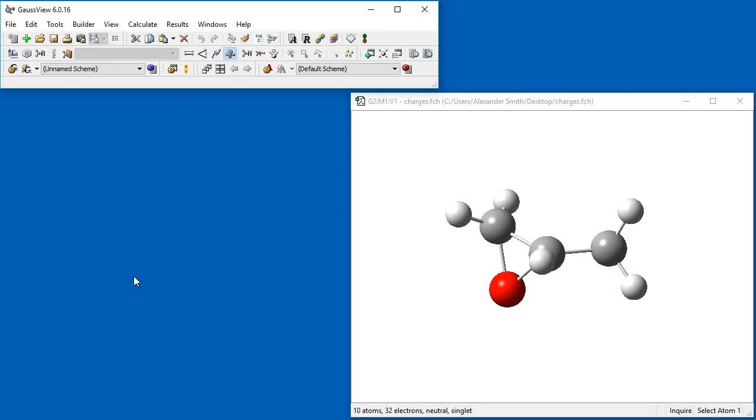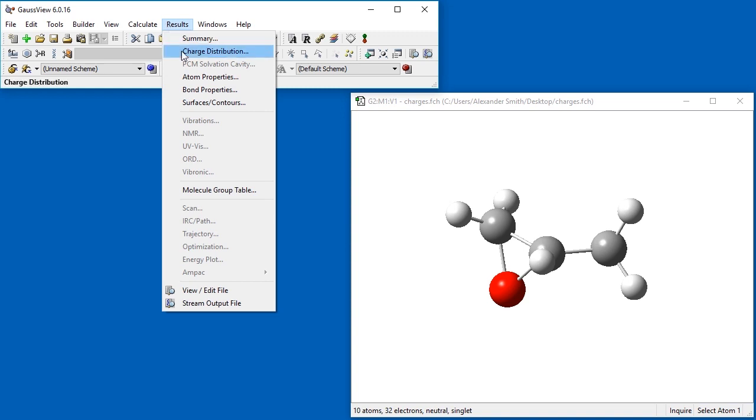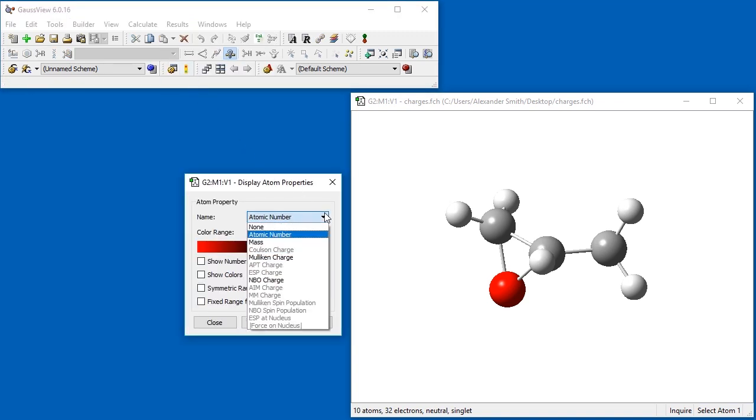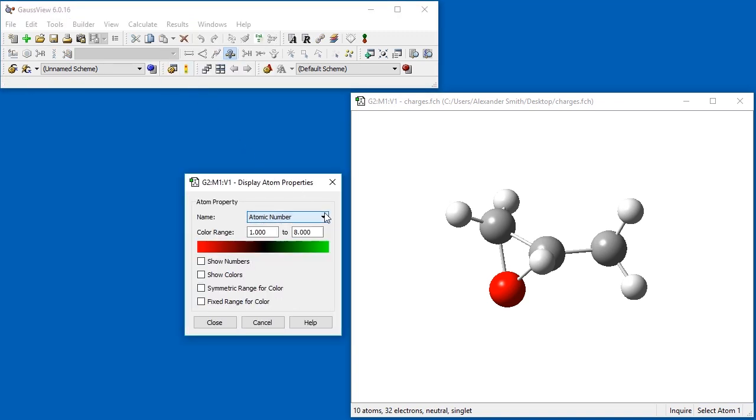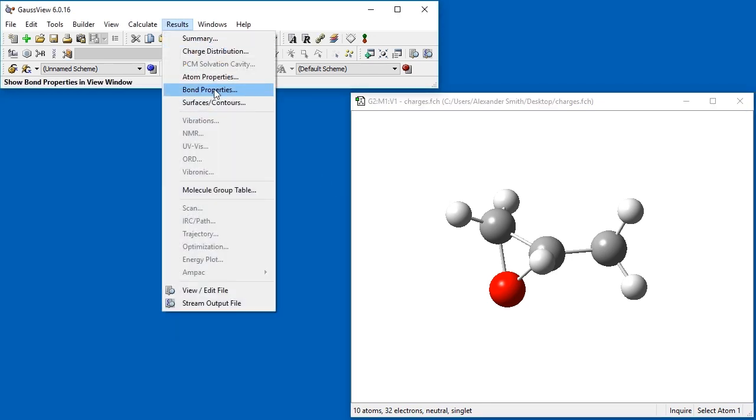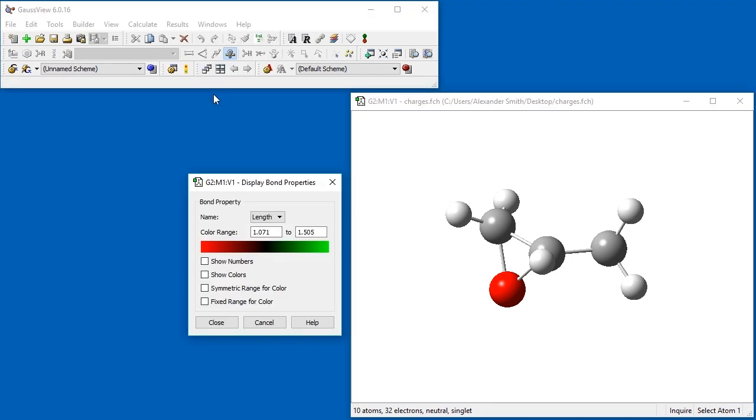The Atom Properties dialog can display charges and other atomic properties in a similar way. Next, we will visualize the bond lengths using the Display Bond Properties dialog.